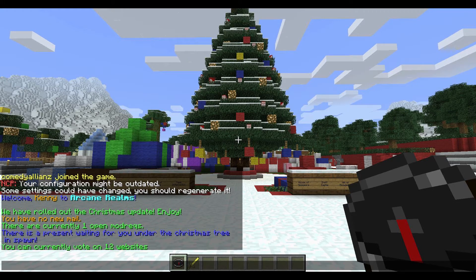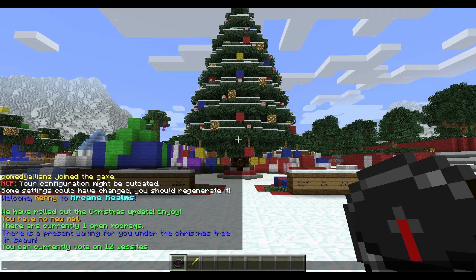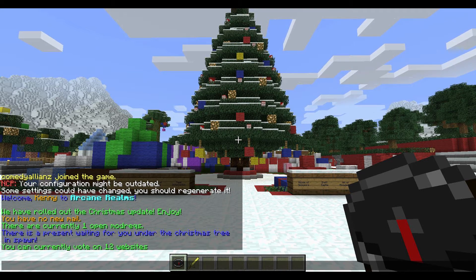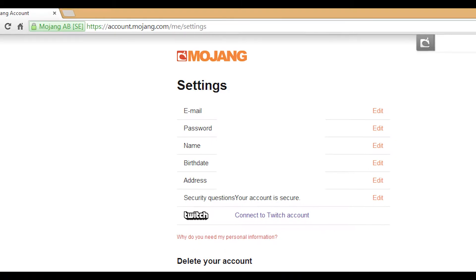Hey, what's going on guys? Kenny here, and today we're going to be going over the awesome new feature that was introduced in Minecraft 1.7.4, that being live streaming straight to Twitch — pretty much one-click streaming. Let's go ahead and dive right into this.